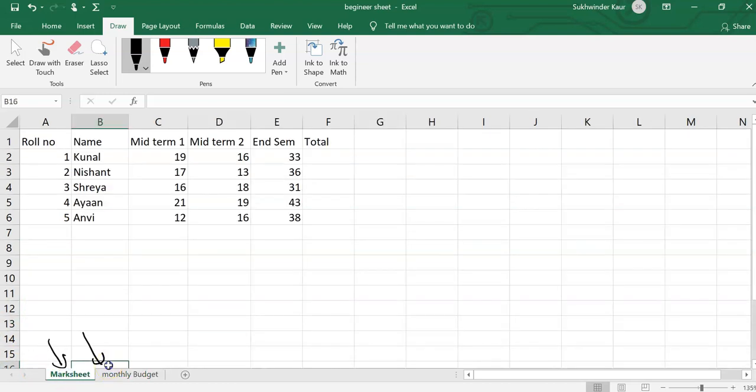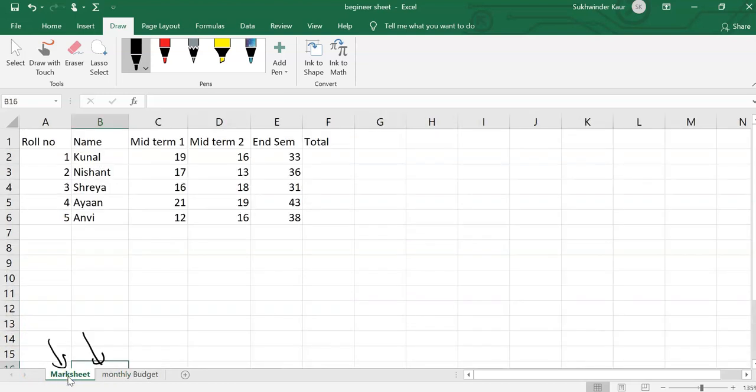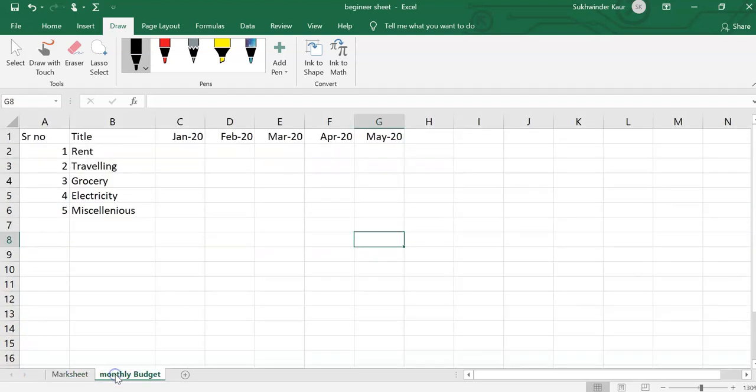As I enter, you can see that my two sheets - one sheet is mark sheet, another is the monthly budget. So in this way we can do the renaming of worksheets. Thanks for watching, we will be meeting in the next session very soon. Thank you.